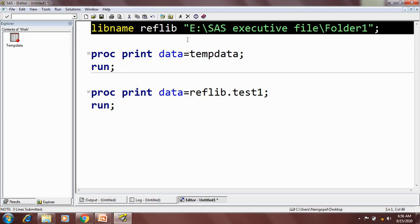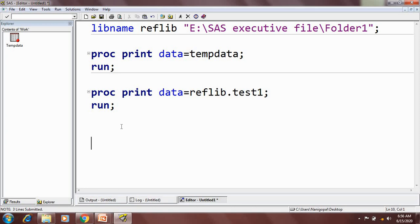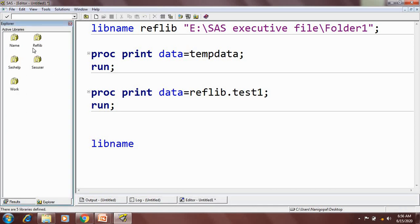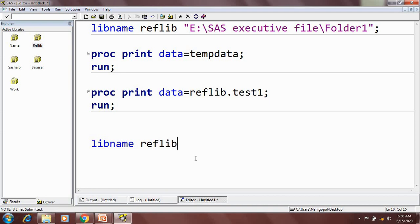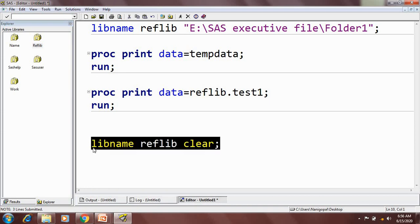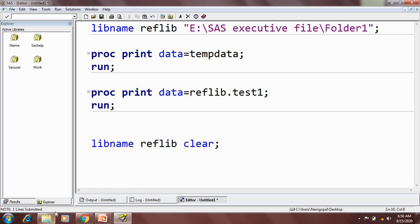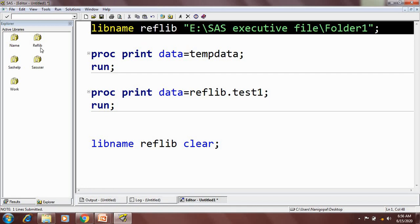After using this library, if I want to disconnect it or clear the libname, I can write: libname, then the reference name, and then clear. When I execute this code the library will be cleared. Next time when I open SAS and want to access some data, I can again execute the libname statement and the connection will be re-established.